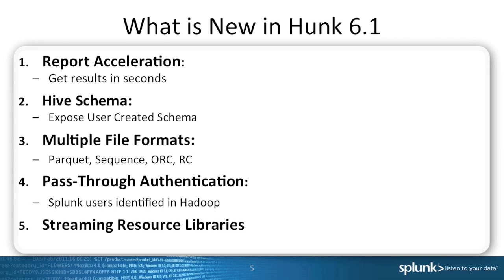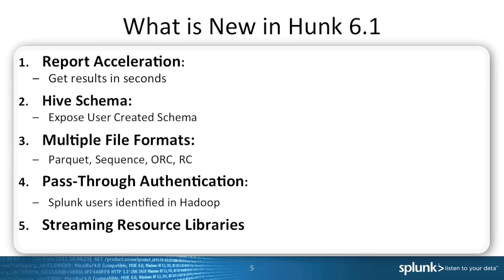The second feature we added is to take user-provided schemas through Hive and expose them as key-value pairs inside of the Hunk UI. That means that if you already invested time and effort to build those key-value pairs, you can take those and expose them through the Hunk UI. The third thing that we added is support for multiple file formats including Parquet file, sequence files, ORC files, and RC files.